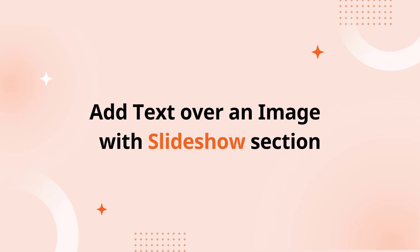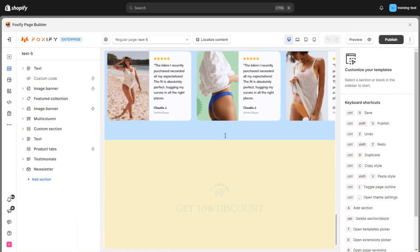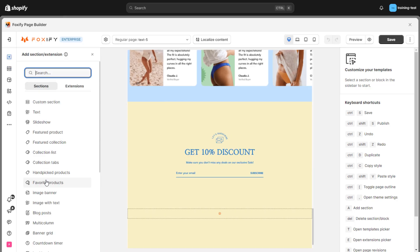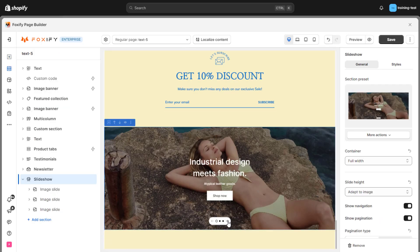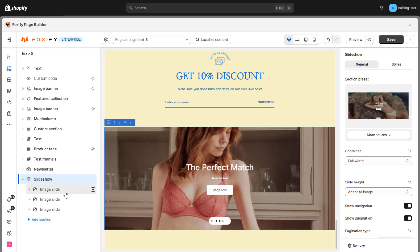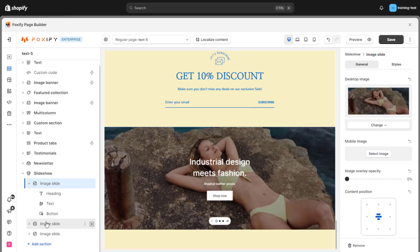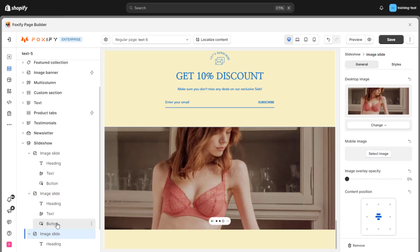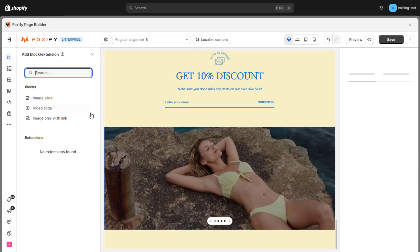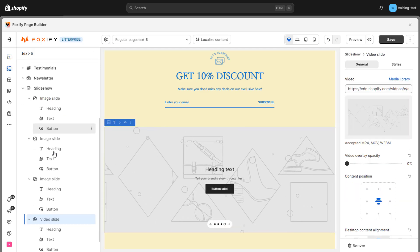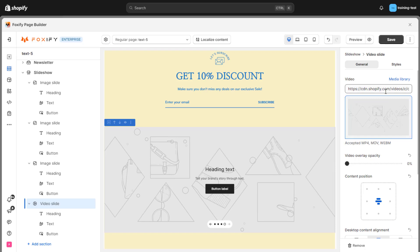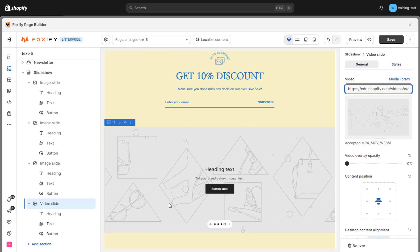Finally, let's discover how to add text over image in the Slideshow section. The Slideshow section is a powerful tool for engaging visitors and showcasing your products, promotions, and brand story. It allows you to display a series of high-quality images or videos that automatically transition or can be manually navigated by users. You can create a section and check out the three available presets for inspiration. Pay attention to other blocks including video slide and image with only link — use them to optimize and achieve a truly attractive interface and increase conversion rates.